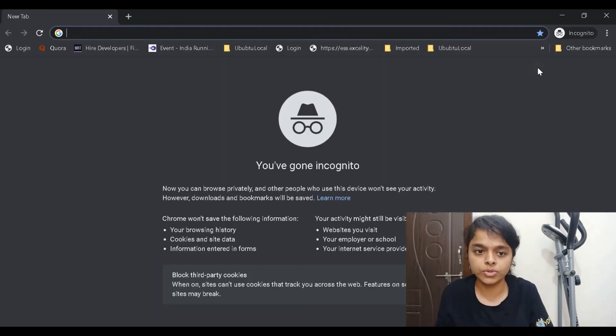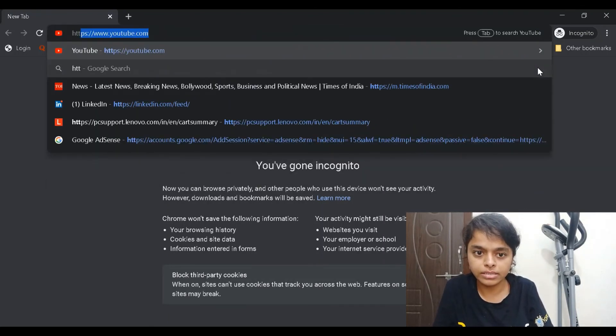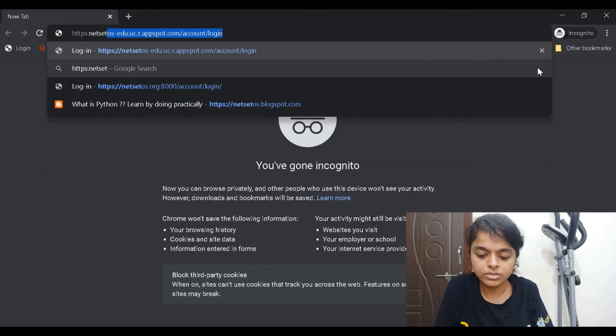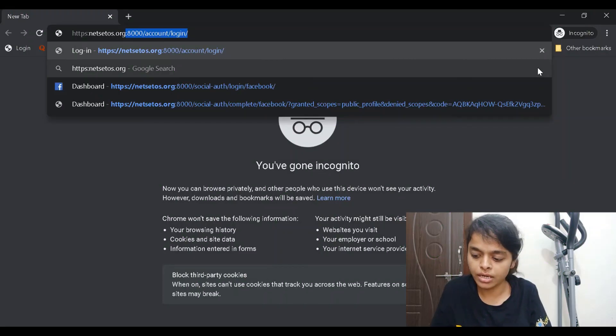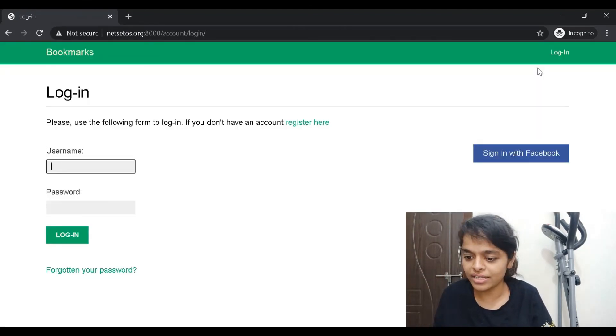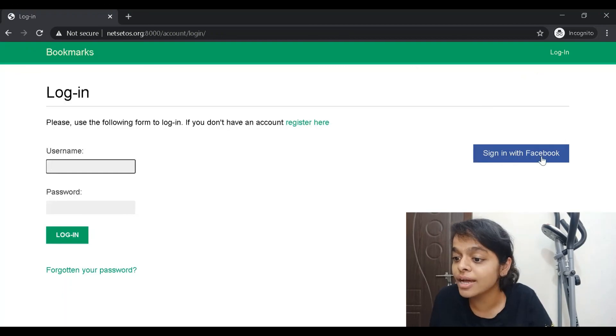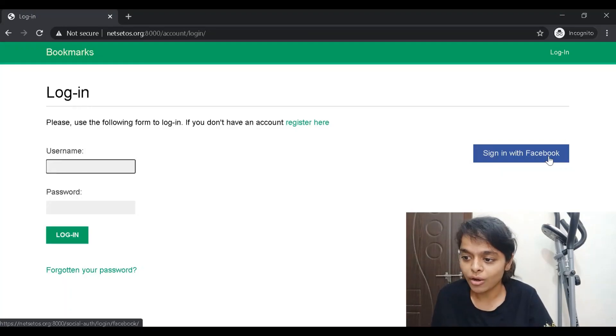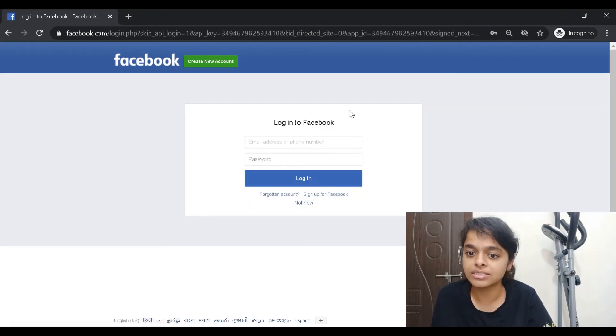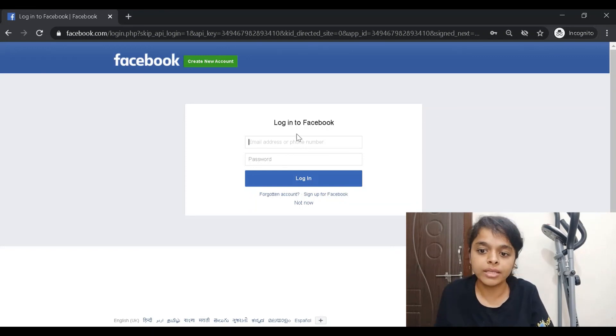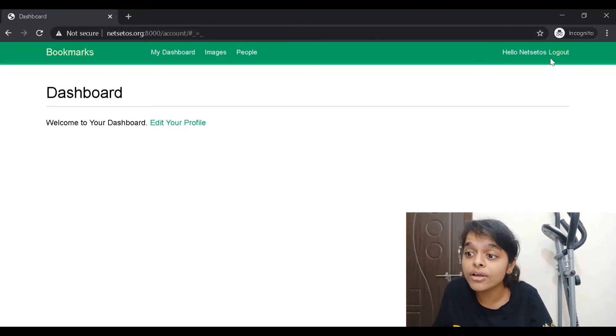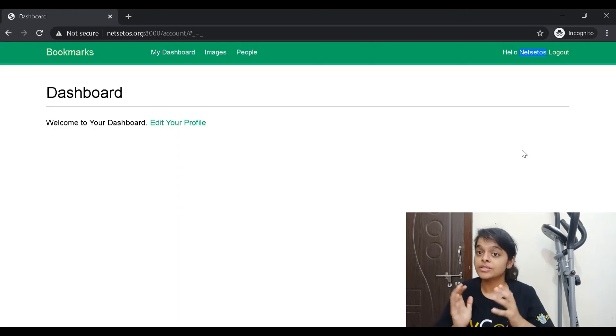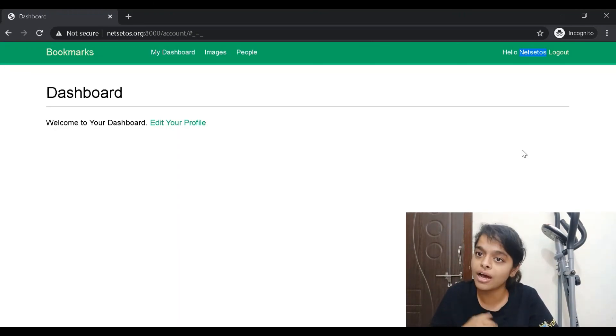I'll go to incognito mode and here I'll type https://netset.os.org:8000/account/login. If you see the screen we got sign in with Facebook. When I click here, it is asking me to login to Facebook. I'll give my email address and password. When I login, here we got the login with the help of Netset OS.